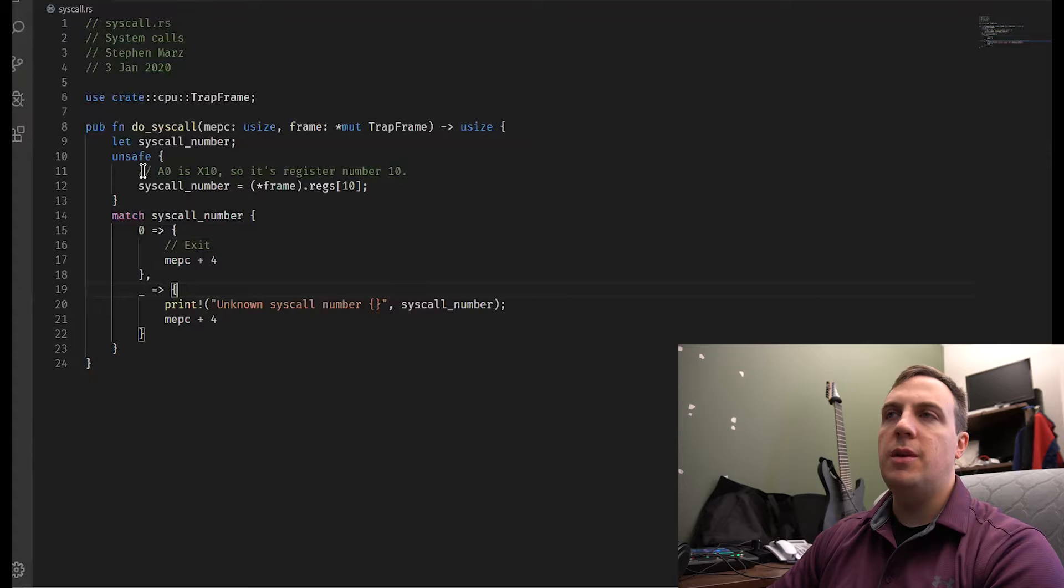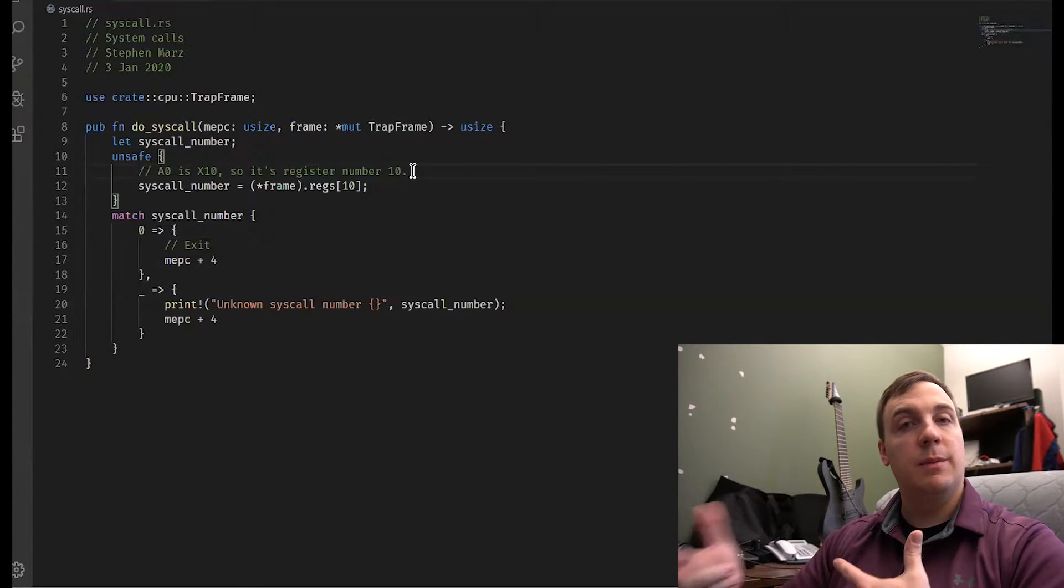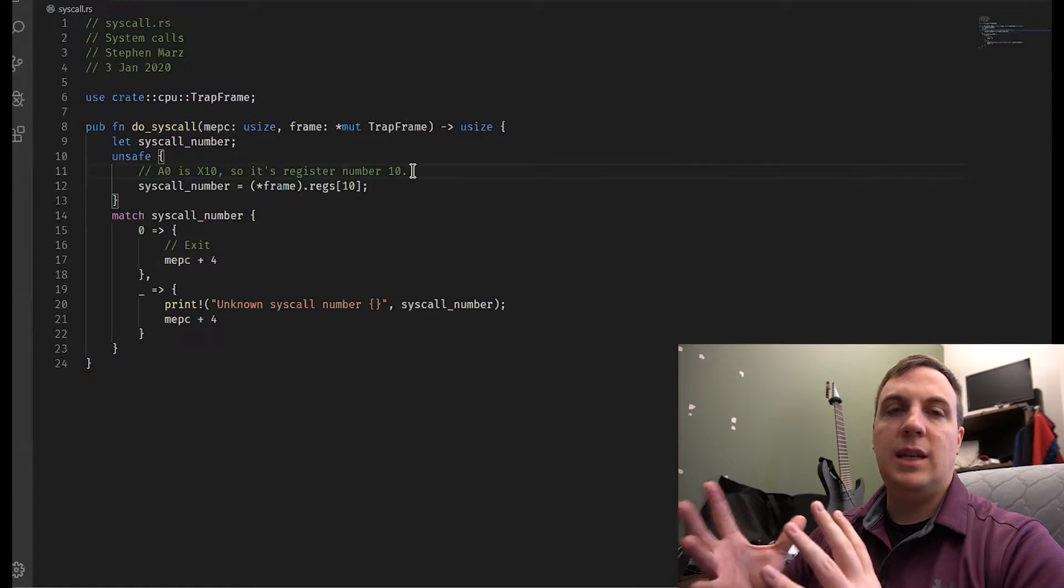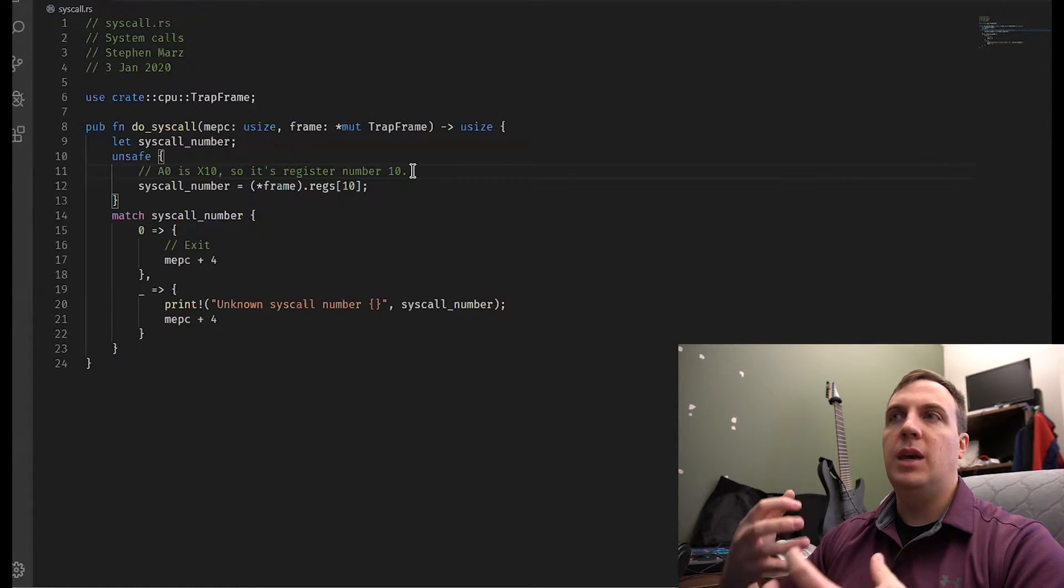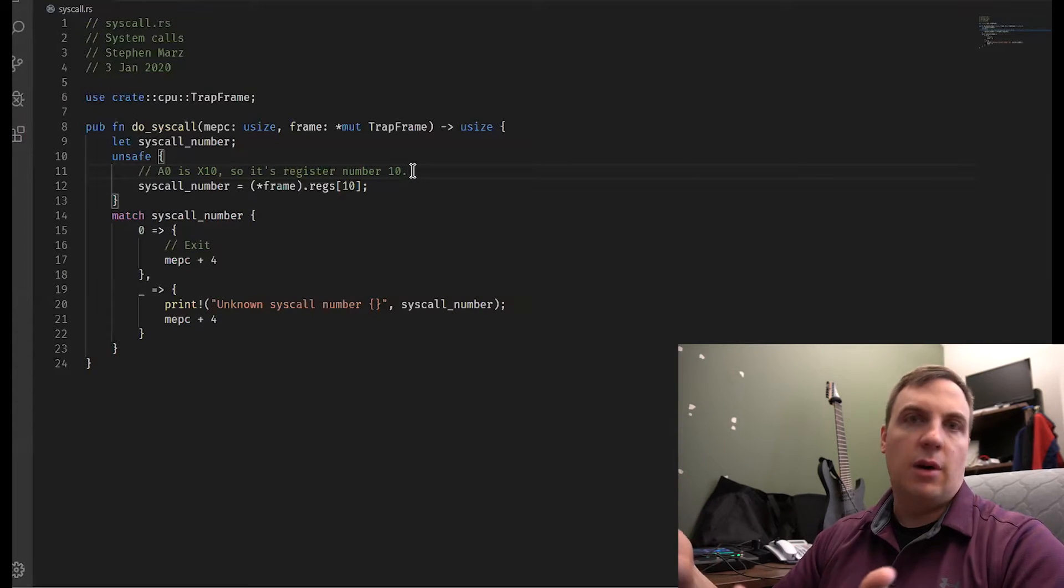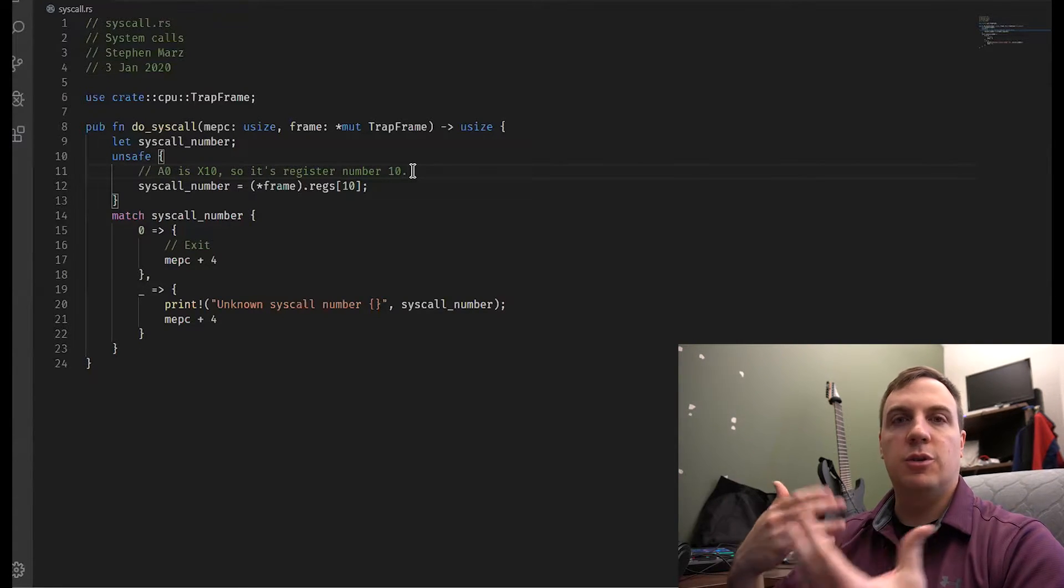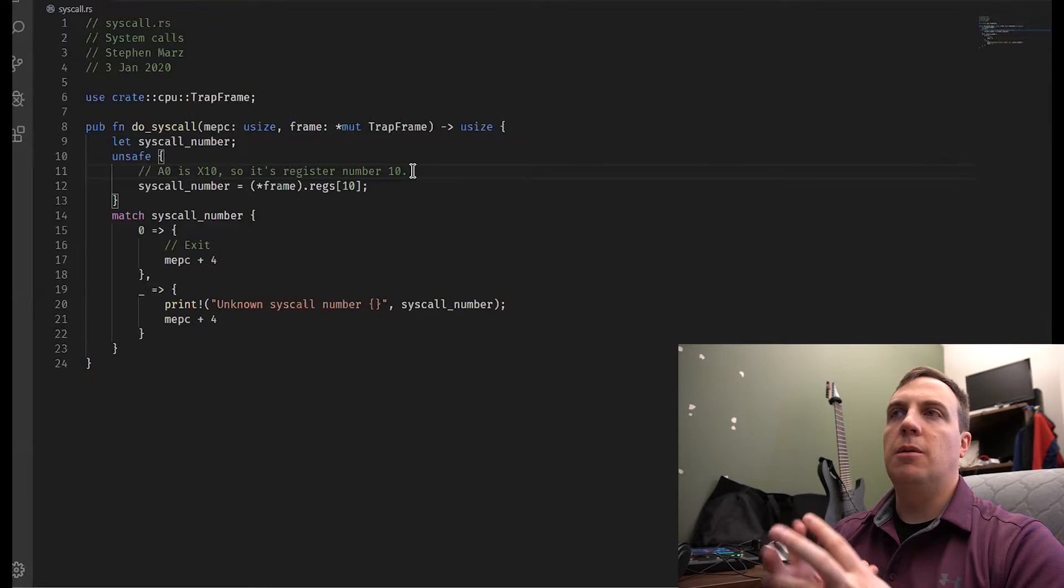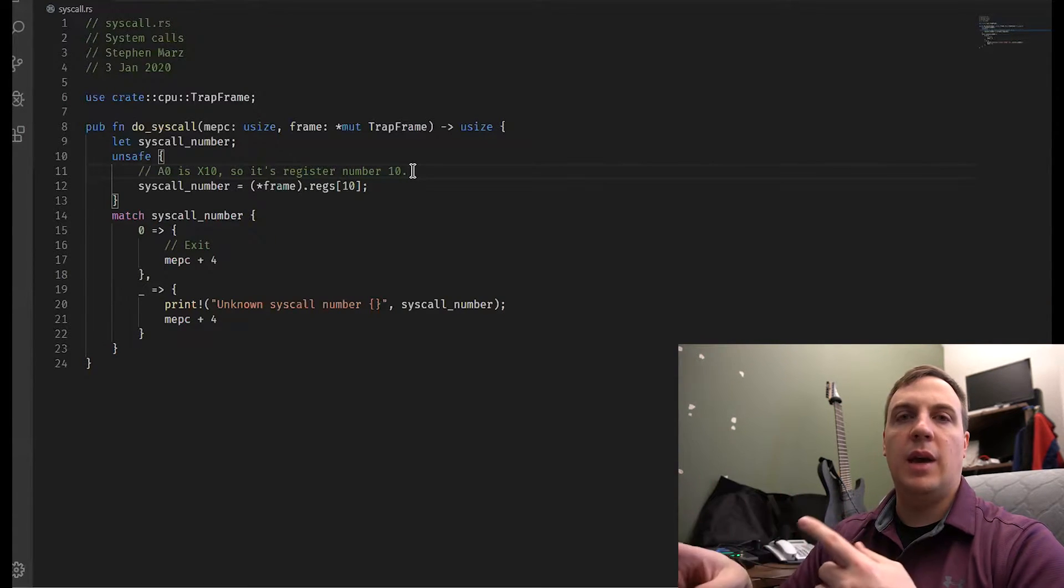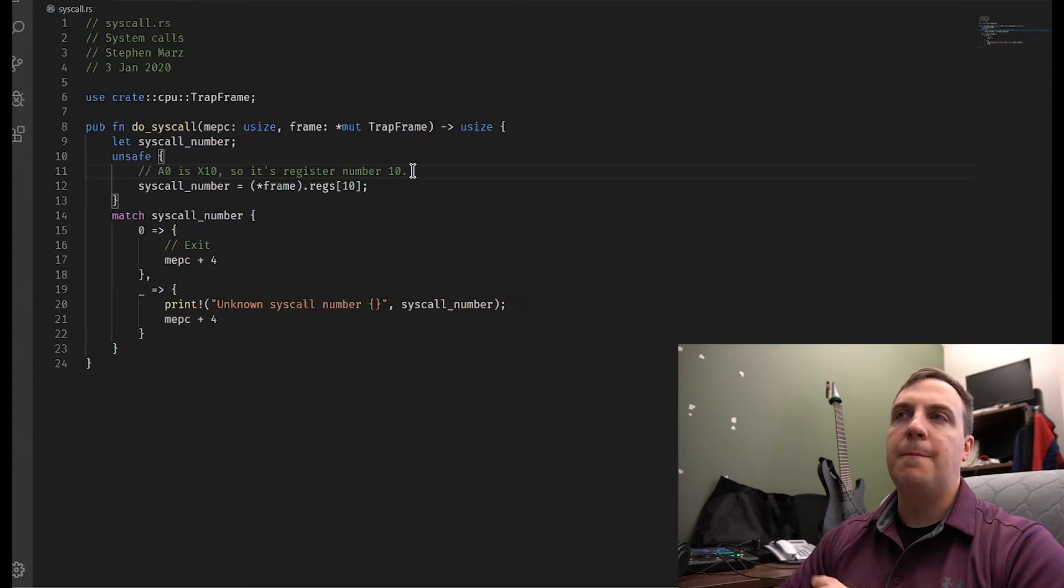So how do we tell the CPU or how do we tell our kernel what system call we want to access? Well, we use an ABI almost like a calling convention in C or C++. So in RISC-V, we have eight argument registers, A0 through A7. And so what I've chosen to do is we use A0 as both the system call number and the return value.